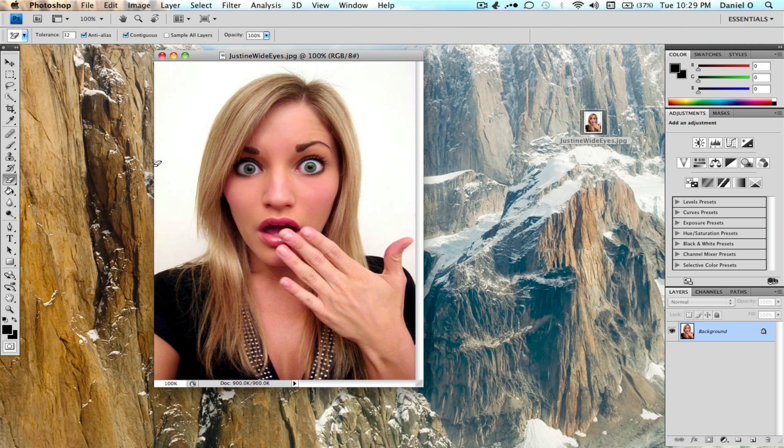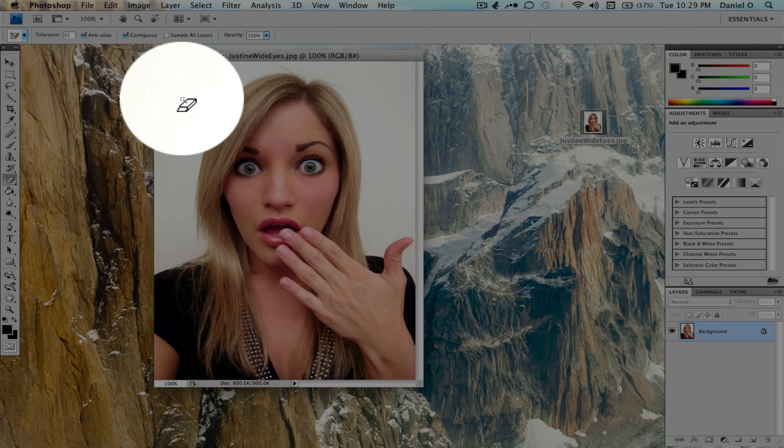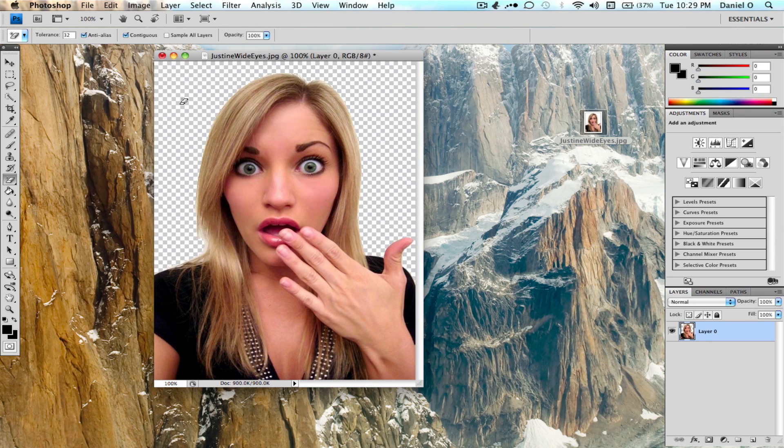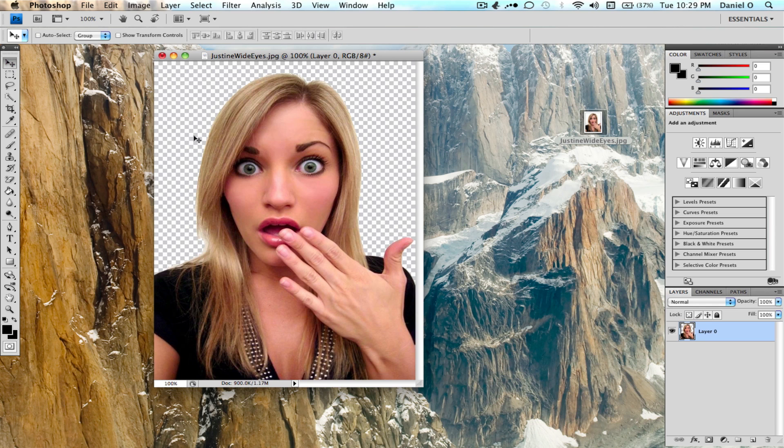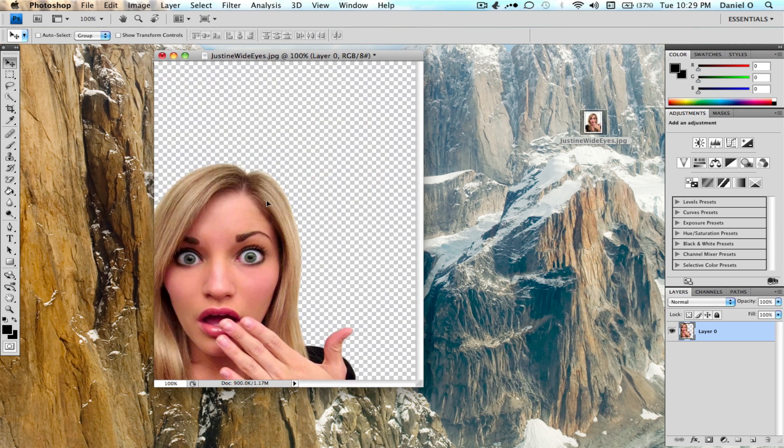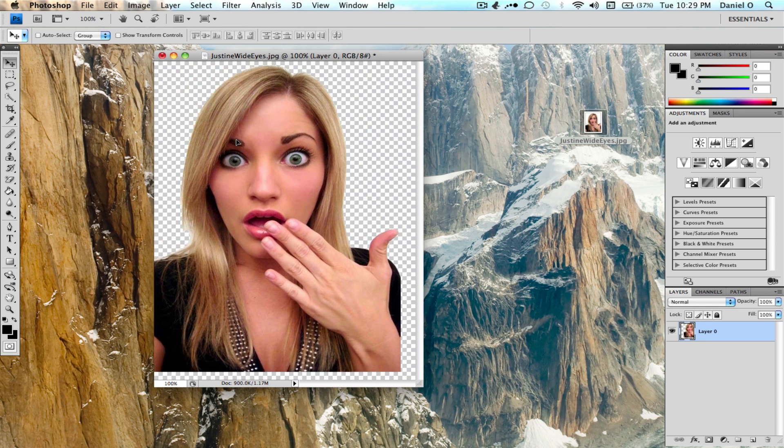Once the magic eraser tool is selected, just click anywhere in the background you want to erase. As you can see, I have erased the whole white background and you're able to drag this around and you have the picture.